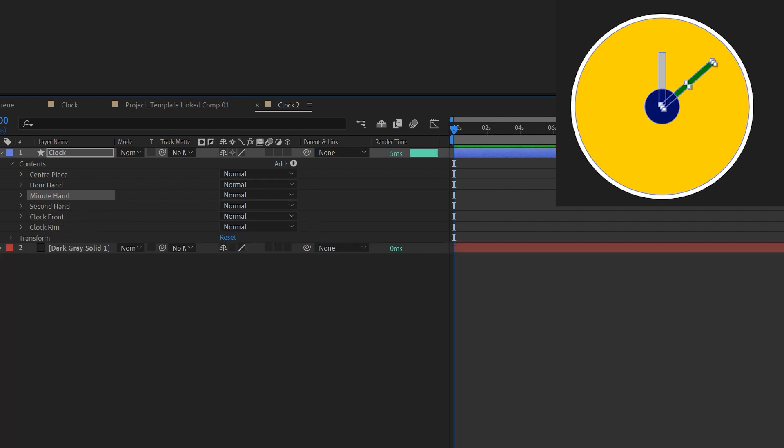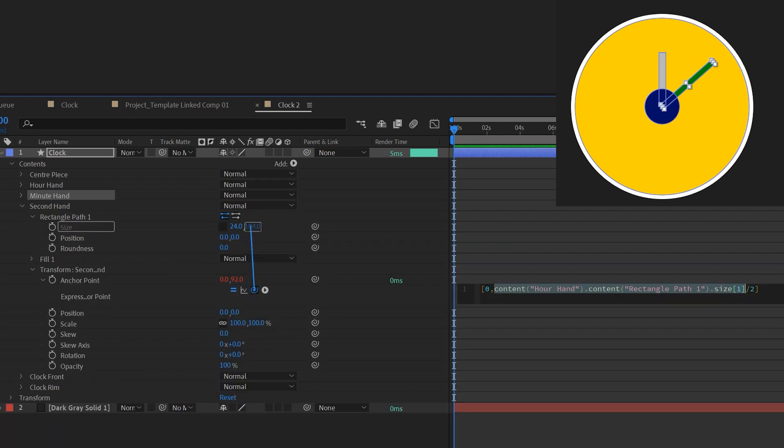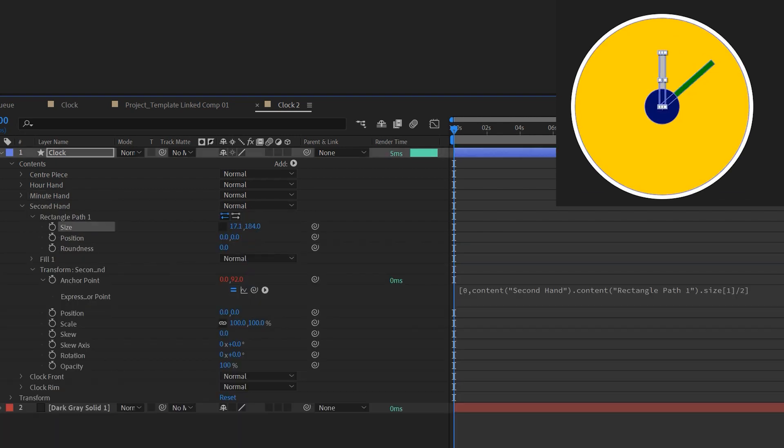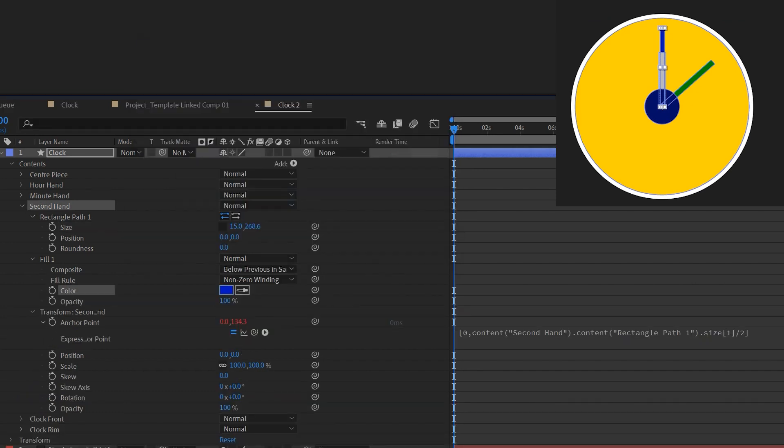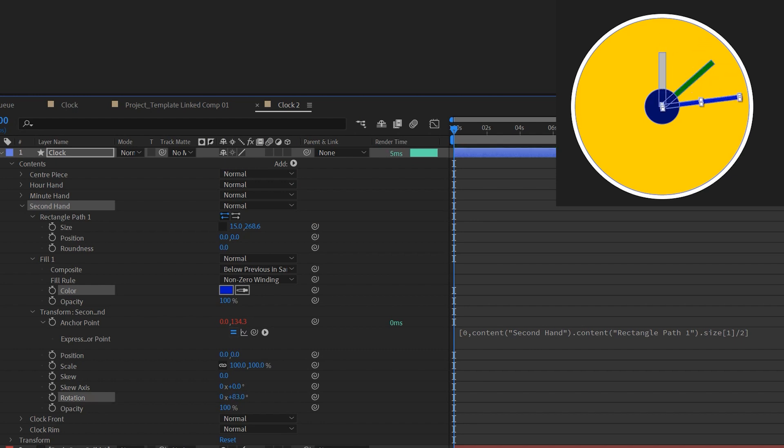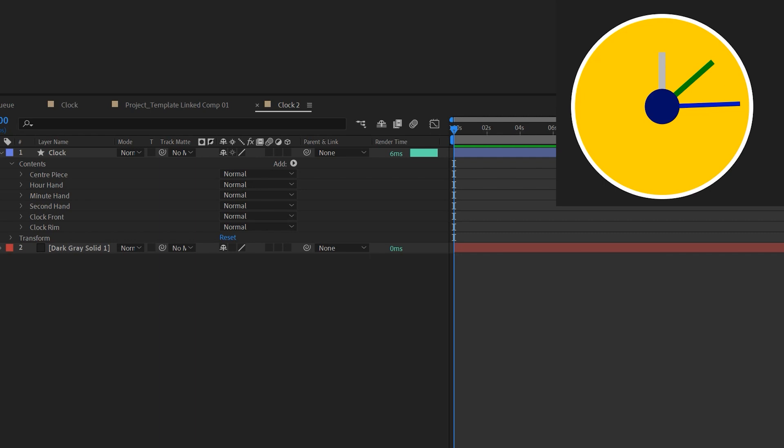Next I'll do the same with the second hand. Just make sure the anchor point properties is linked to the size properties under the same shape layer. Then I'll change the size and the color of the second hand and move it away from the middle. Now that's all the hands done.